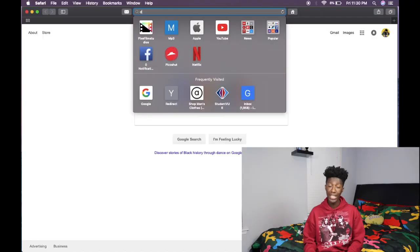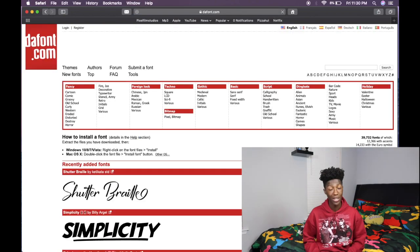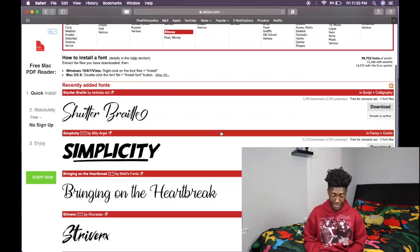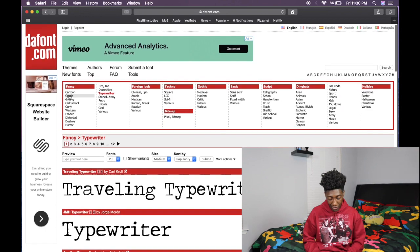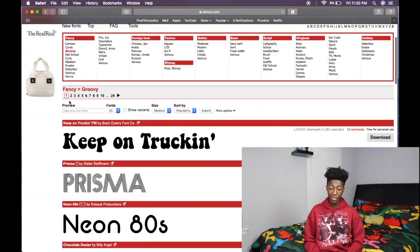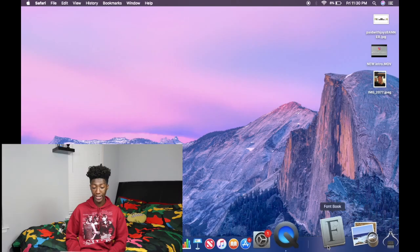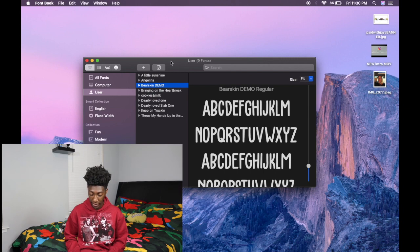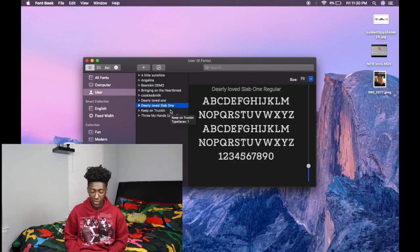Next, we're going to talk about where I get my fonts from. I get my fonts from an app called dafont.com. They have thousands — probably millions — of fonts. You can find typewriter styles, groovy styles, old school fonts — they have a lot to choose from. My favorites are Bare Skin, Dear Loved One, and Dearly Love Slab. I've been using Bare Skin most recently and I'm probably going to use it on this video's thumbnail.